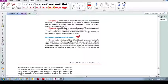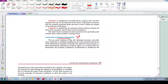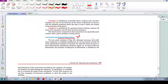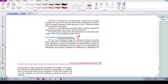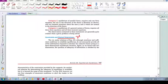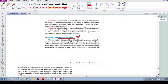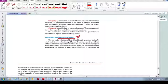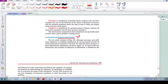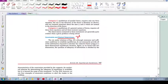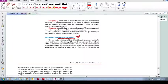Remember that statical determinancy means you have a certain amount of unknowns and a certain amount of equations, and they are equal. So you have sufficient number of equations to solve the number of unknowns. And it's indeterminate if the number of unknowns is larger than the number of equilibrium equations that we have.